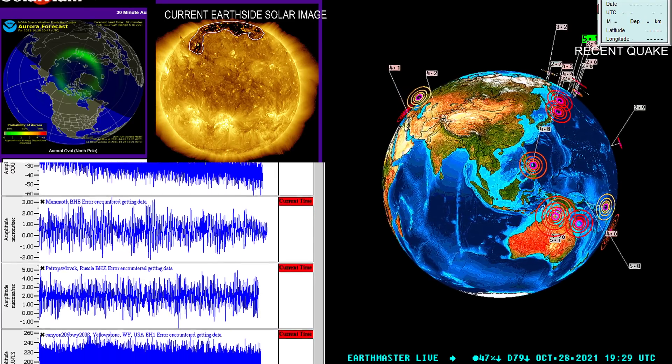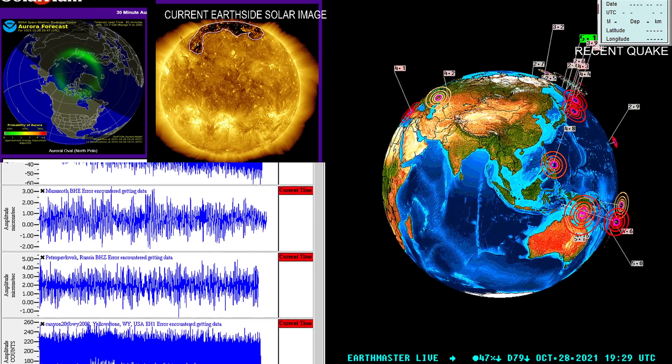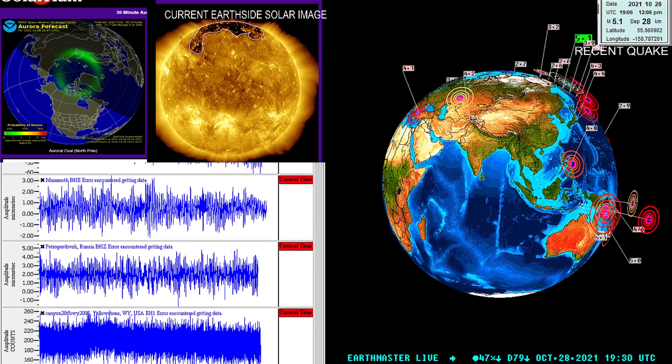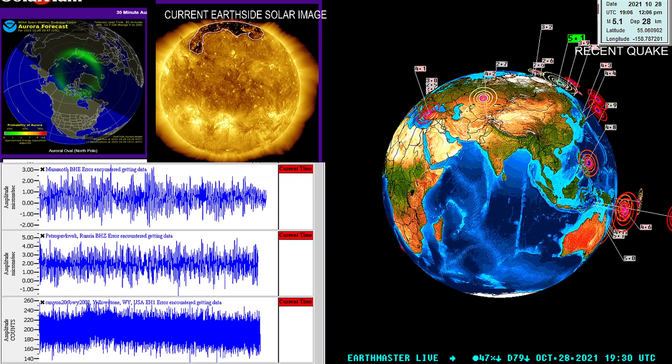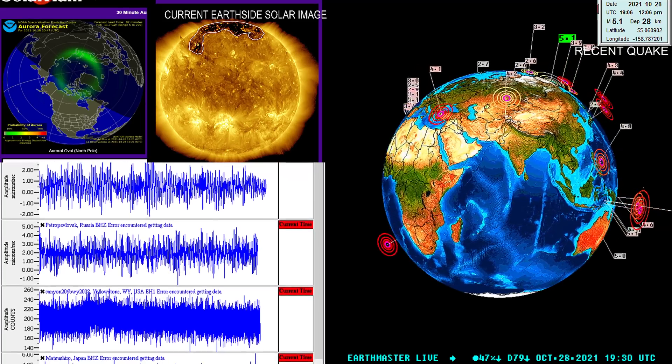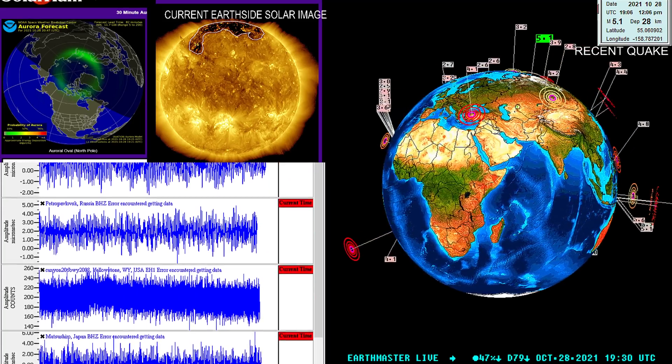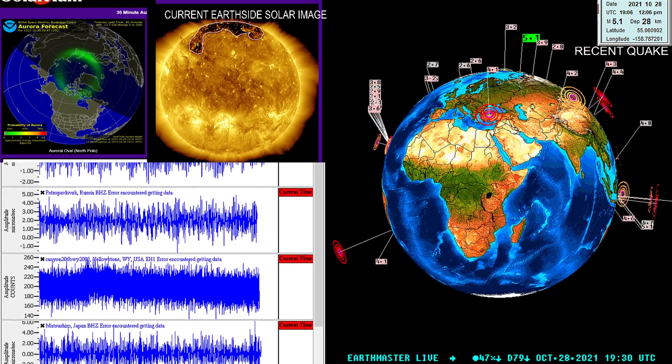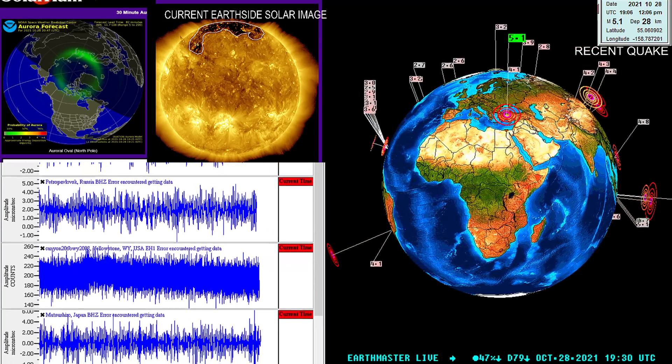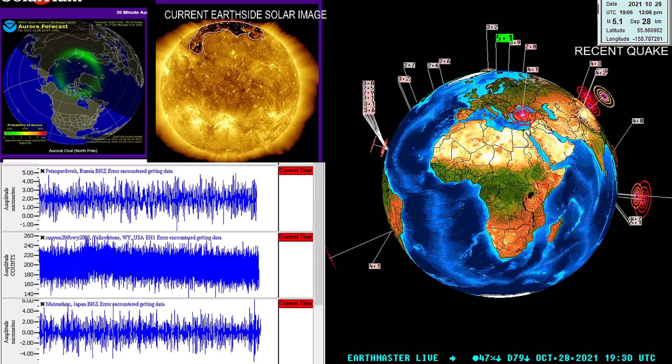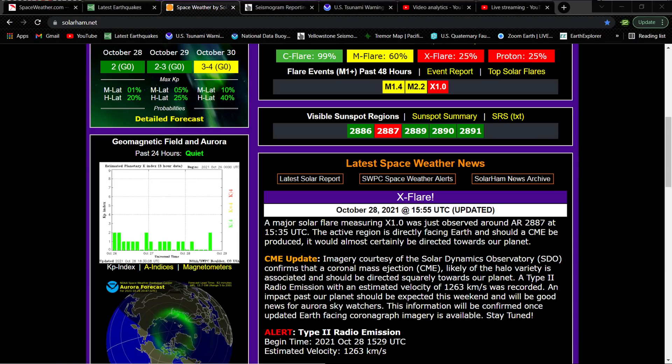Hey guys, Earth Master here on the live stream. It is October 28th, 2021, about 12:30 p.m. California time, and just doing an update video on a pretty good-sized solar flare that kicked up on the sun a few hours ago.